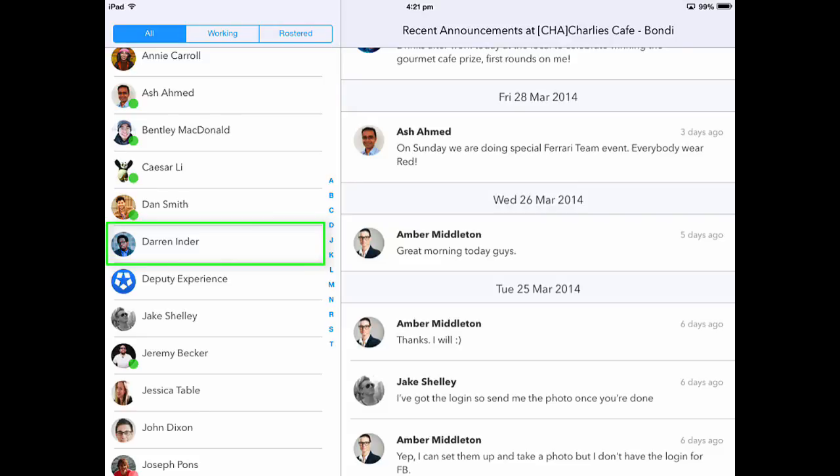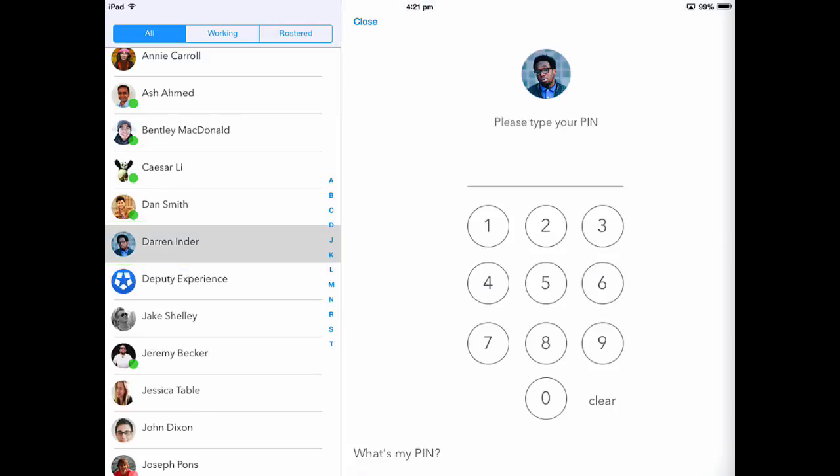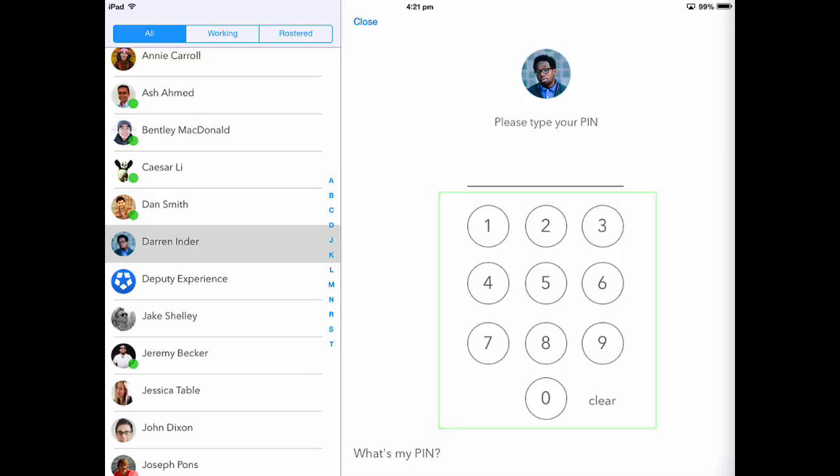After selecting your name within the list, please input your four-digit PIN. If you have lost your PIN, please touch What's My PIN?